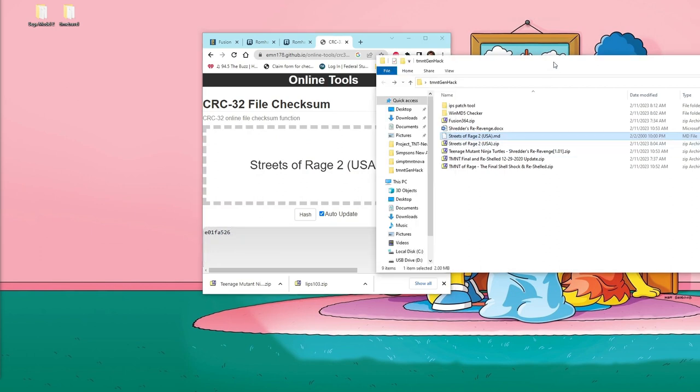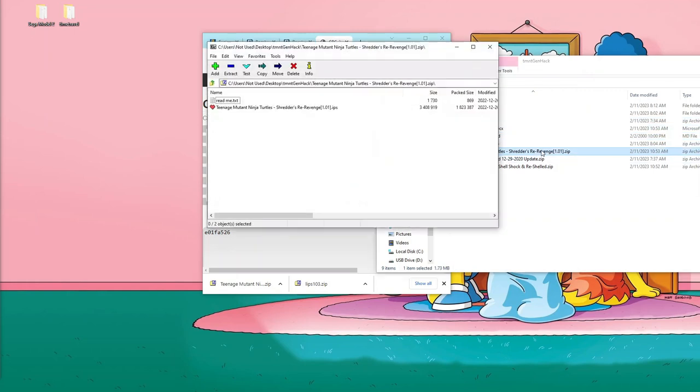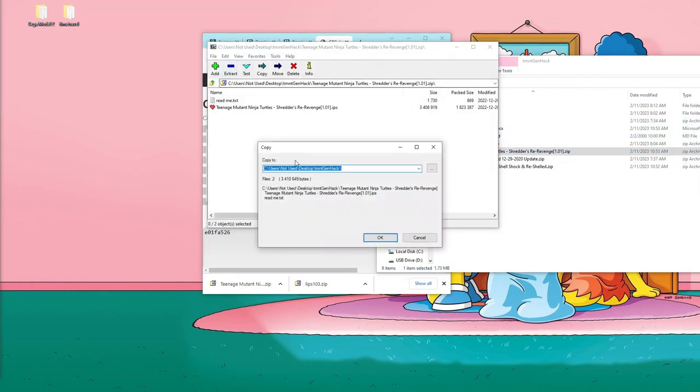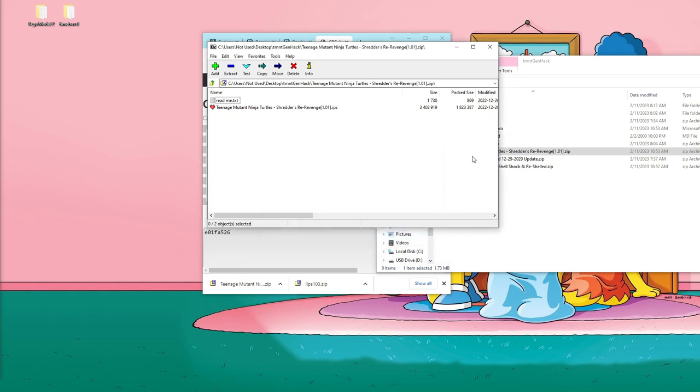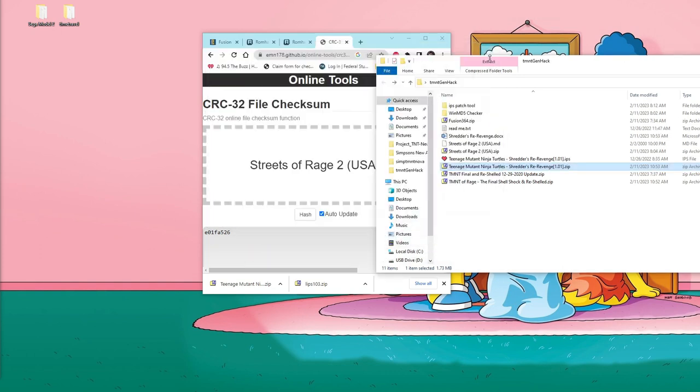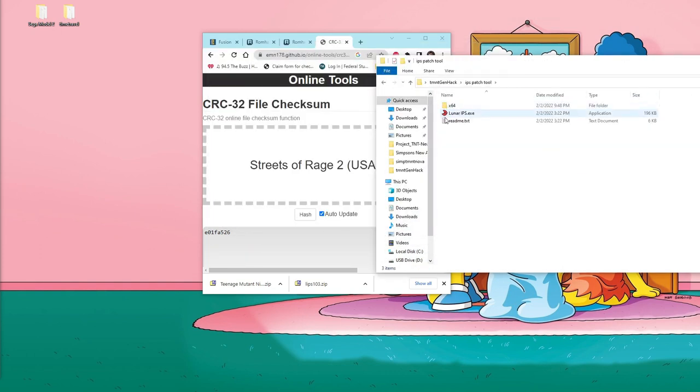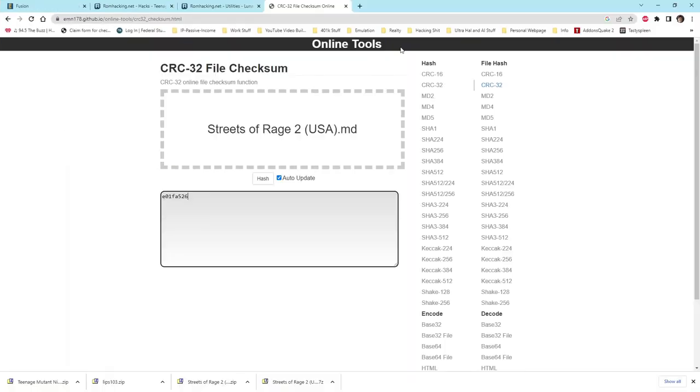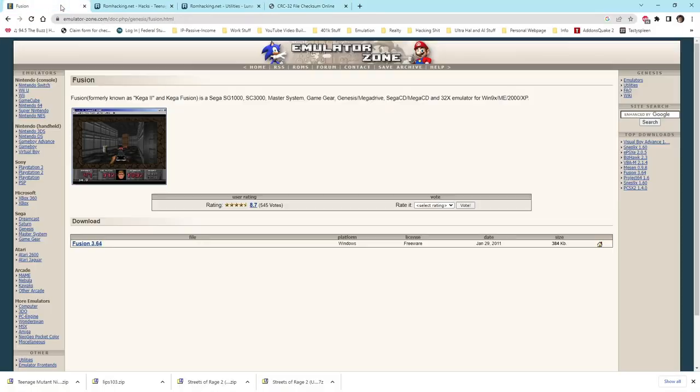After we've downloaded our patch from romhacking.net and we've downloaded our ROM, we'll use a program that we can download from romhacking.net called Lunar IPS. Don't worry, as the patch and Lunar IPS will be linked to in the description so we can apply our patch to the ROM.